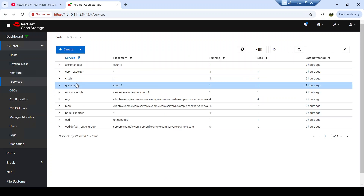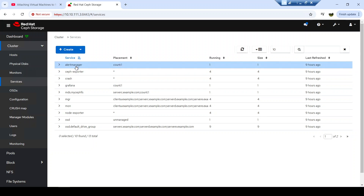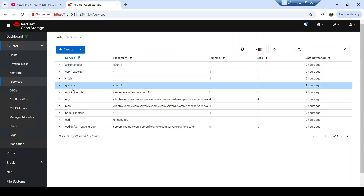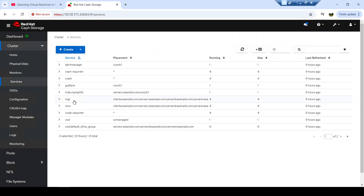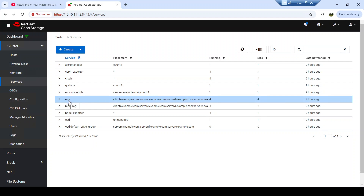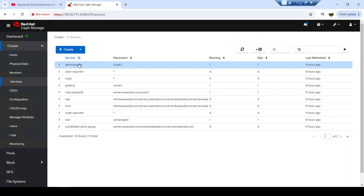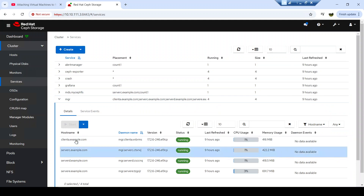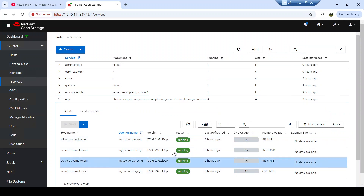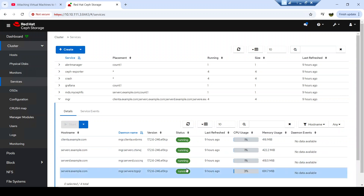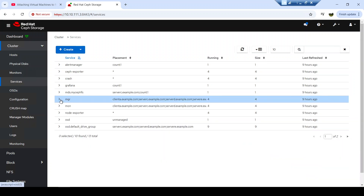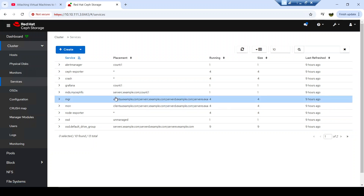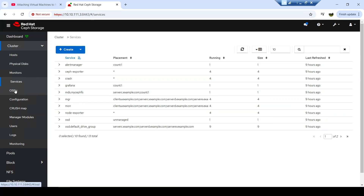Now let's look at the different services deployed in this cluster. The services include the manager, ceph-exporter, crash services, Grafana, the MDS, and the manager services. Each service manages a number of daemons. For instance, some services may need only one daemon at the moment. You can see whether the daemons managed by each service are running or not — giving you a clear view of all current services in your cluster.